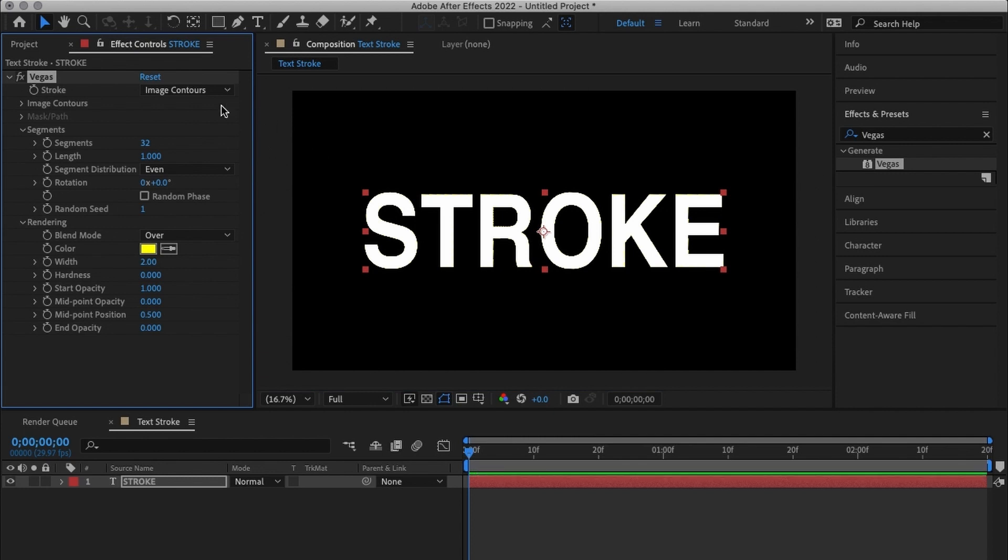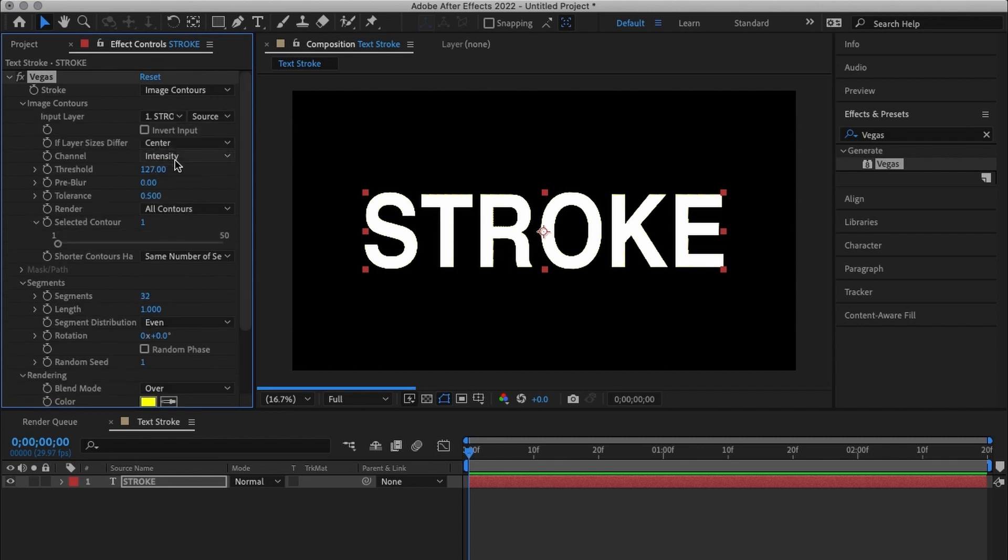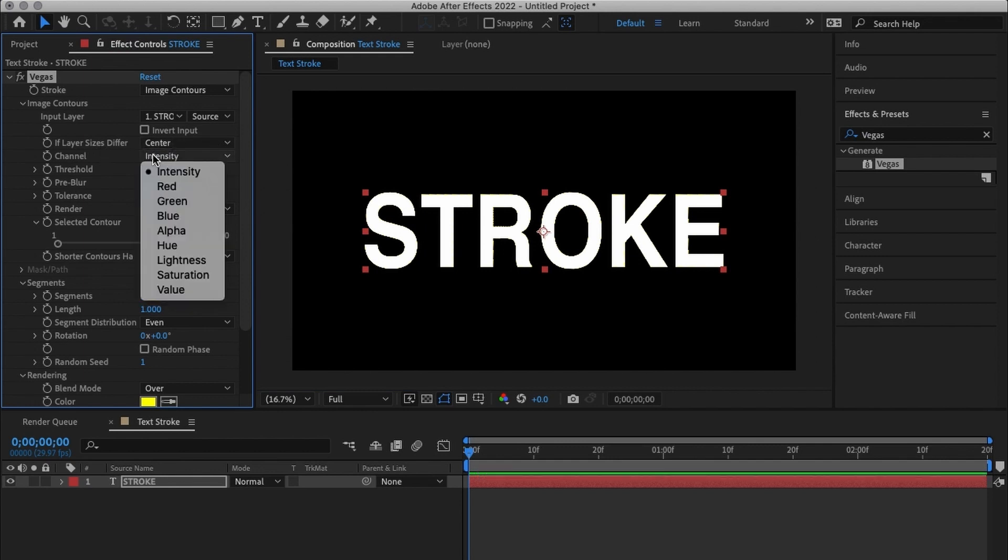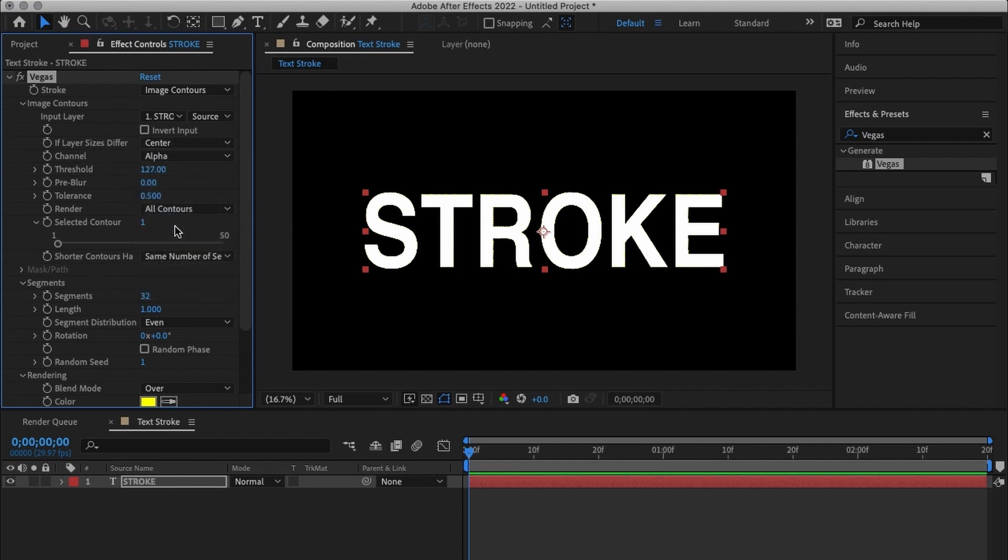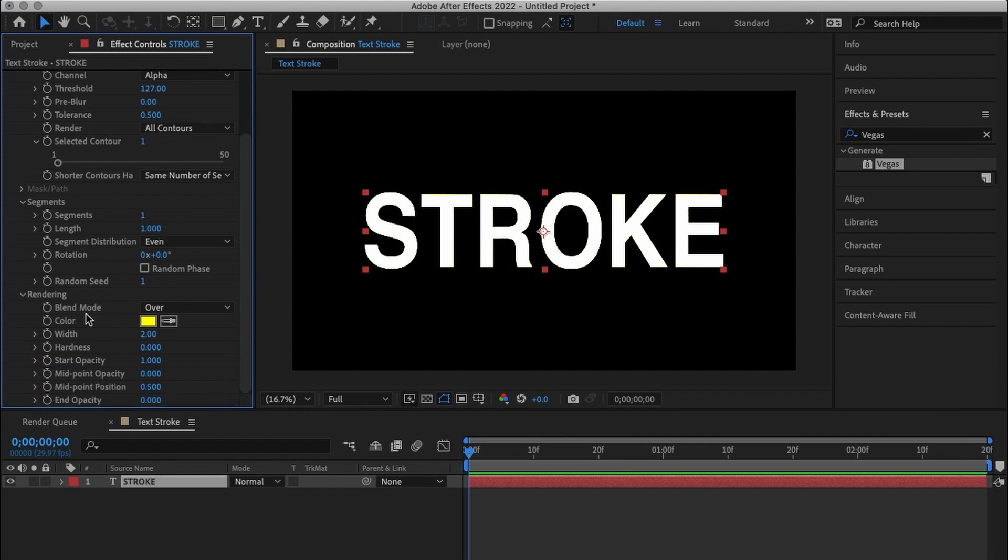After adding Vegas I'm going to make sure that in my image contours my input layer is the text stroke, my channel is alpha channel. My channel is alpha and my threshold is 127 which is fine. I'm going to go all the way down to segments and I'm going to change it to one.